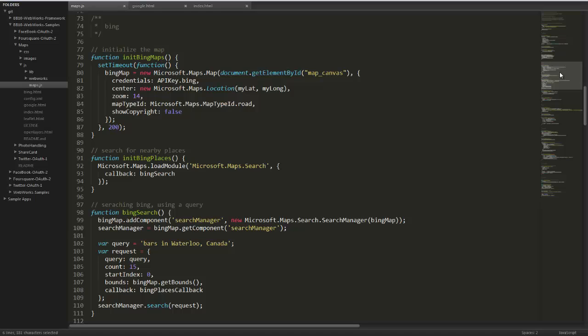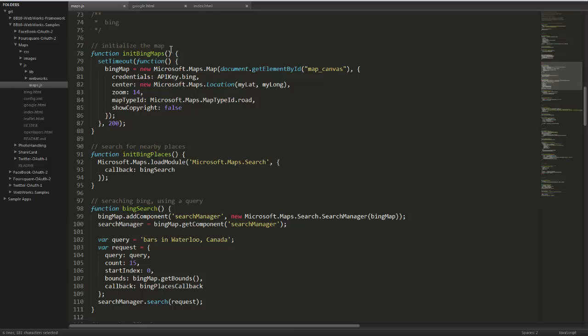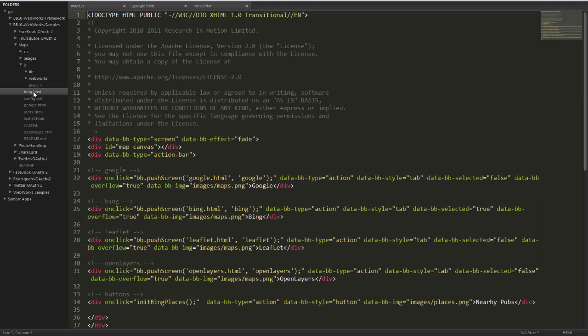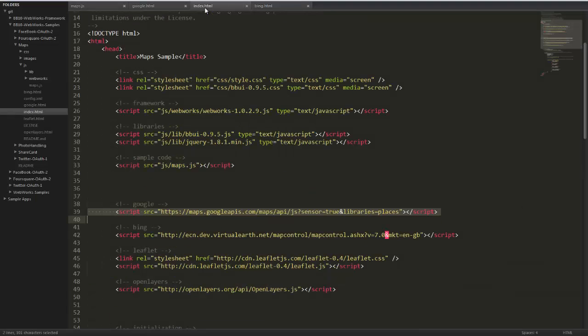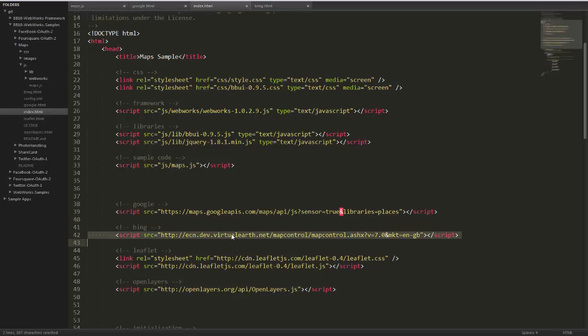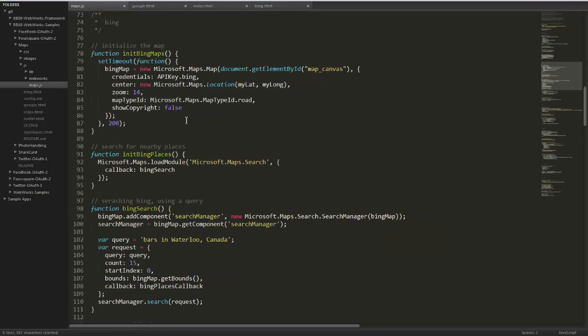Bing Maps again is very similar to Google. If we look at our HTML, we again have a map canvas div specified. Our index HTML, you'll see we're including the API here.